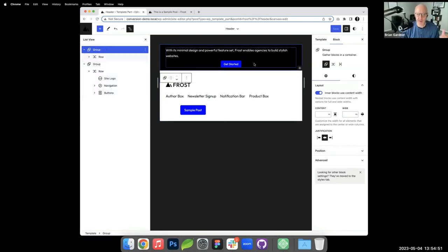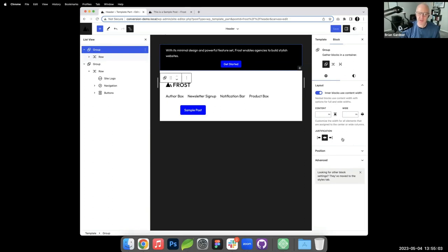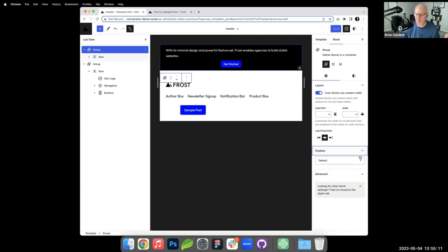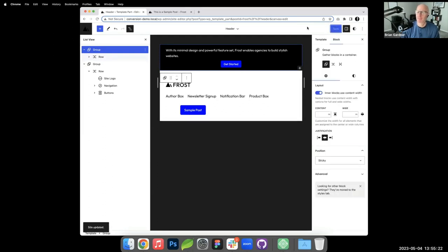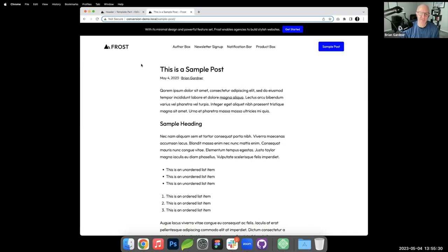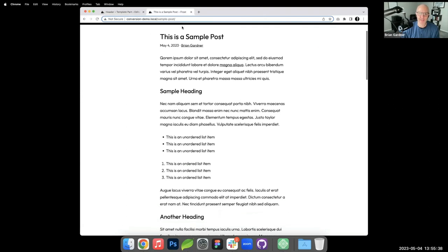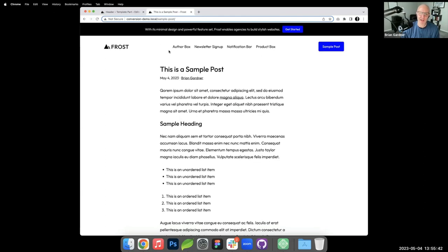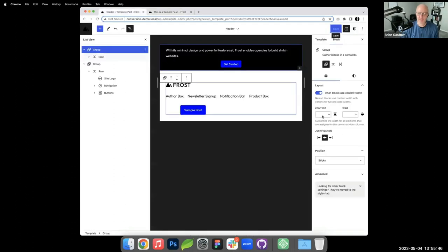On position sticky for the notification bar: it's still somewhat experimental and has caveats. I select the notification bar group in the header template part, go to Position in settings, and enable sticky. On the front end it sticks — but only until the next container block, which is not the desired behavior.